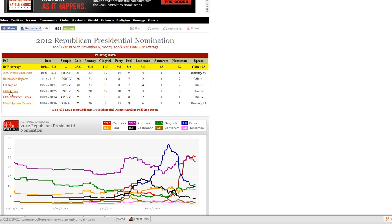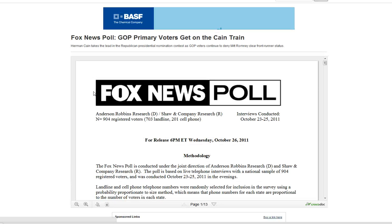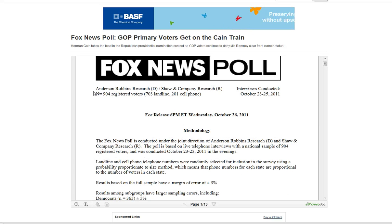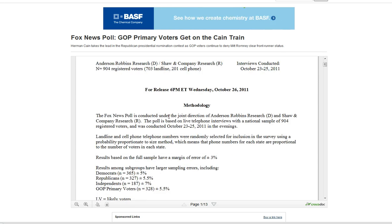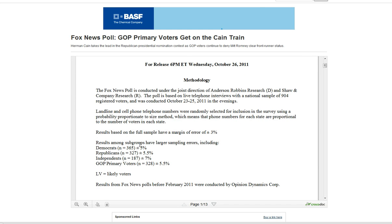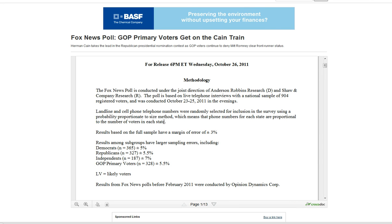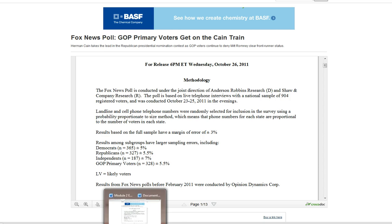I'm just going to look here at the Fox News poll, because if you click these links it'll give you the release and a lot of the background information. So for example, we know there was 904 registered voters — 73 landline, 201 cell phone — and when they were conducted, we have the confidence intervals down here, where it tells us plus or minus for different subgroups as well as the survey as a whole. It surveyed likely voters, and also it tells us how to check the sample versus the population statistic.